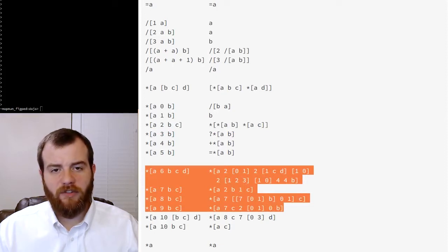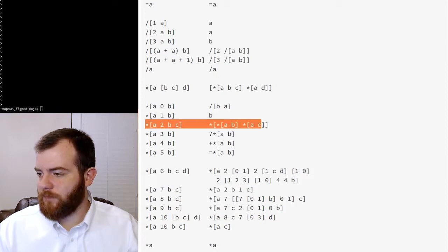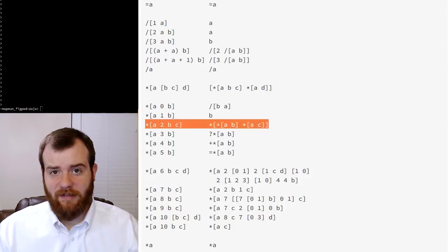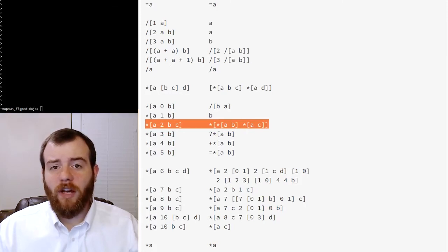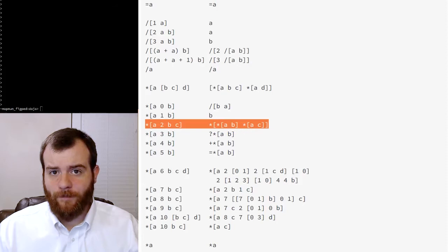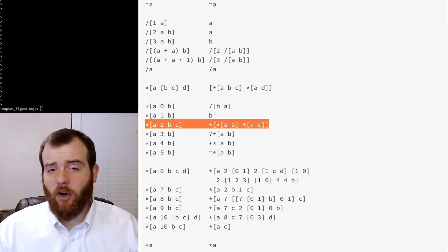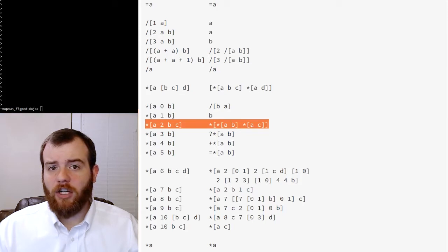We're going to skip 10 for now. Nock 2 very briefly is this: it allows you to execute the Nock function using a Nock formula. And what's interesting about this is it's going to open up the possibility of using Nock code in the subject.